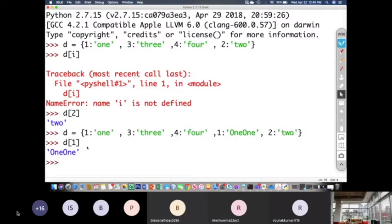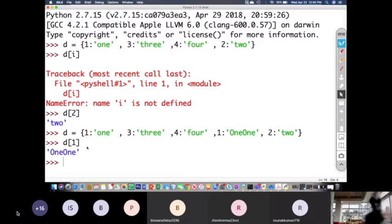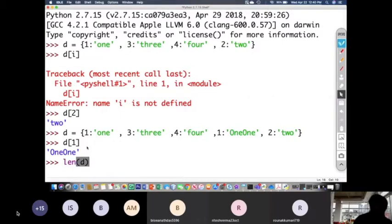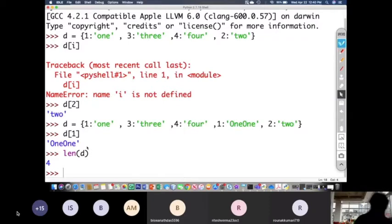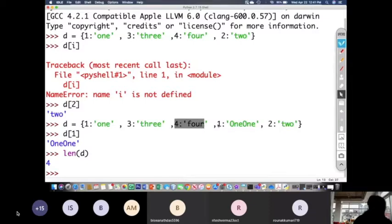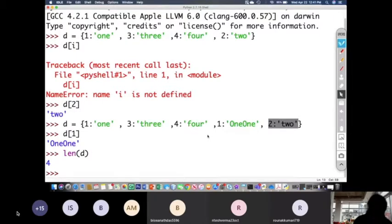It gives us 'one one'. So whenever you enter a duplicate key, the new value associated with it updates the older value. The dictionary only keeps four elements even though five were written, because key 1 is duplicated. Let us verify with len(d) — it gives four instead of five. So the repeated key's older value is replaced and it is counted only once.